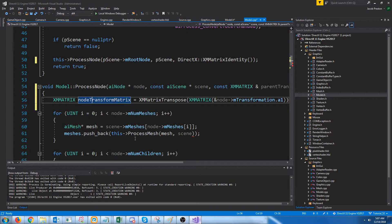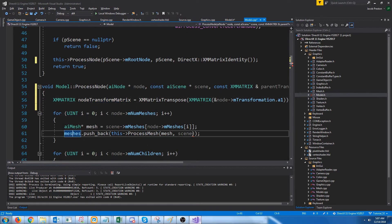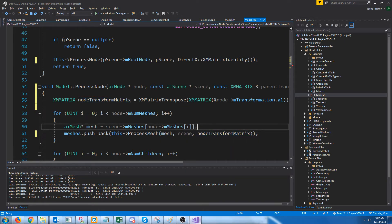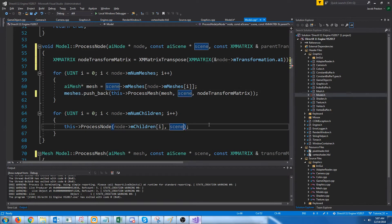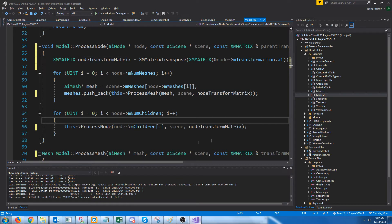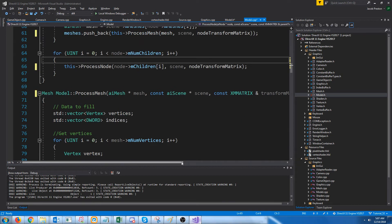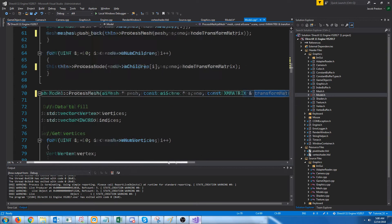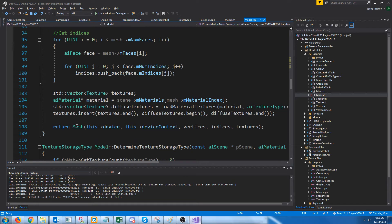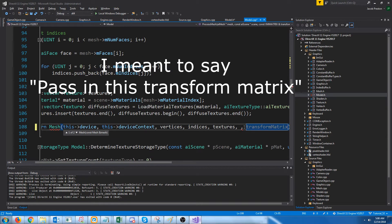Now our node's transform matrix is set up. When we push back a new mesh, we are going to pass in the node's transform matrix. And when we go to process the next child node, we're going to pass in this node's transform matrix. Let's take a look at process mesh — we know we're getting in the transform matrix for each mesh now, so all we have to change is that when we create a new mesh, we need to pass in this transform matrix.